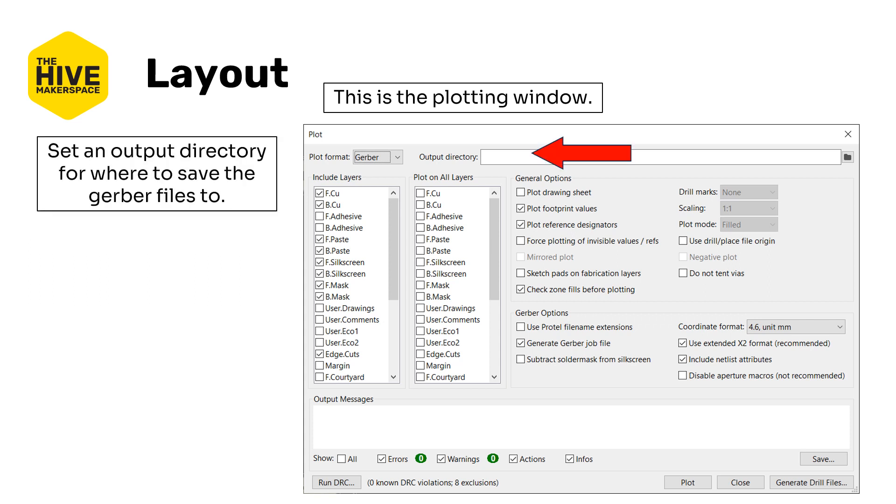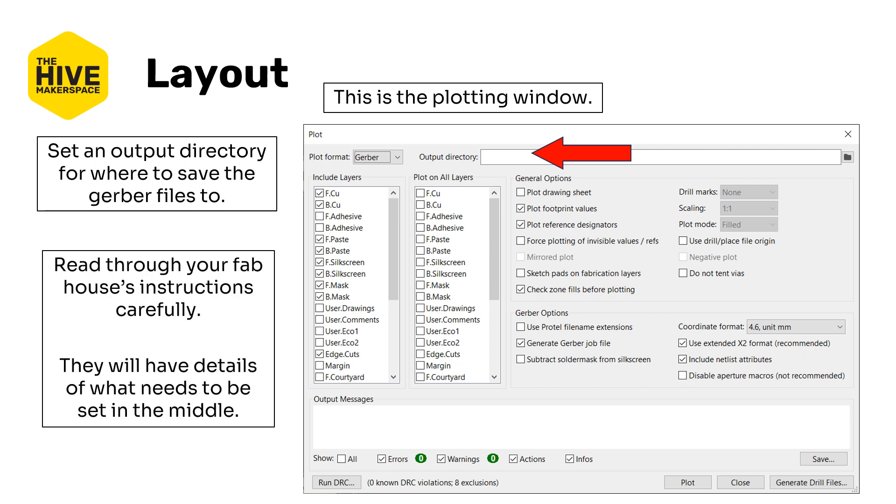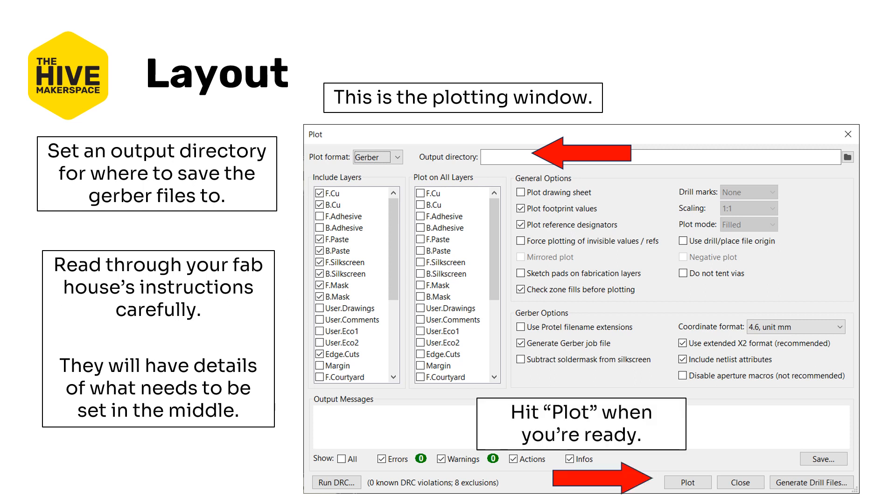So to open the Gerber plotter editor or Gerber plotter either with this icon that I highlight on the right or through the file plot option on the left. This is what the plotting window looks like. You can set an output directory for where to save the Gerber files to. It also takes relative directories based on your project, the primary project directory as well. As I mentioned, read through your fab houses instructions carefully and they'll have details about exactly what to set in the general options and all of the rest of its settings. And whenever you're ready with all that you can hit plot.